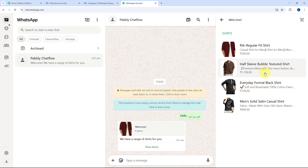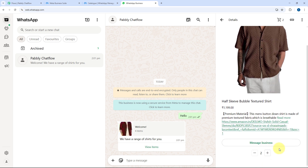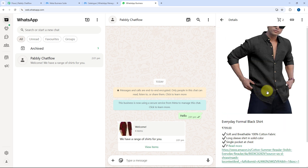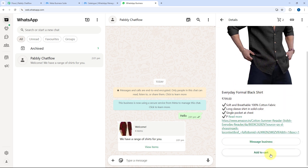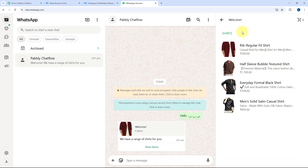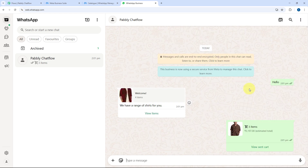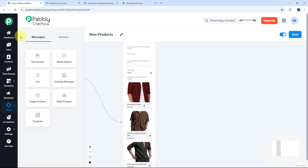Let's place an order. I'm selecting the Half Sleeve Bubble Textured Shirt and adding two of them to the cart. Then I'm adding one piece of the Formal Black Shirt as well. The user can select products and add them to cart, then click the Cart button and Send to Business. All the selected product details and cart information are sent.